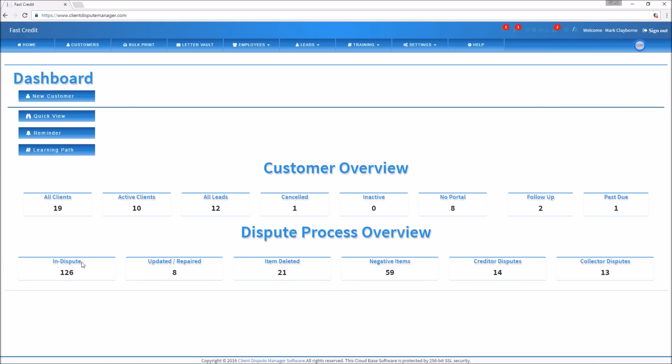Before you start disputing on behalf of your customer, you want to interview them on why they feel the charge-off is inaccurate — you need to build your argument. Ask them to look at the balance: is it correct or wrong? Check the date of last activity, the open date, the closed date. These are things to go over during the interview so that after you build your argument, you have a good idea of how to dispute the charge-off.